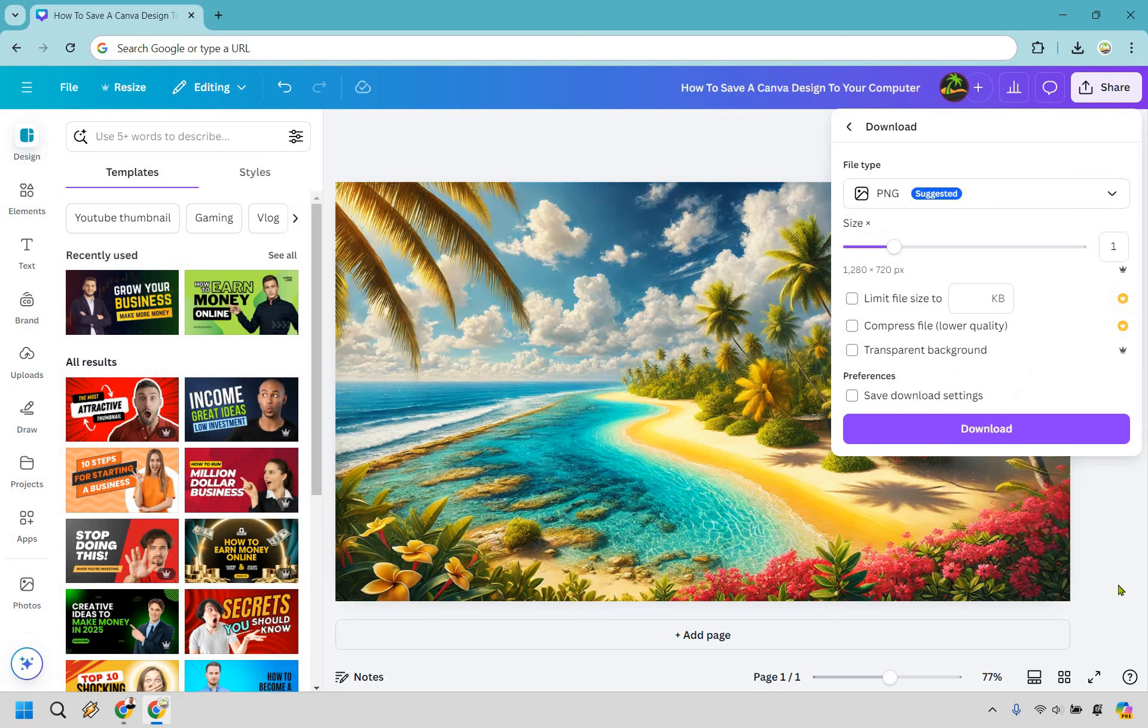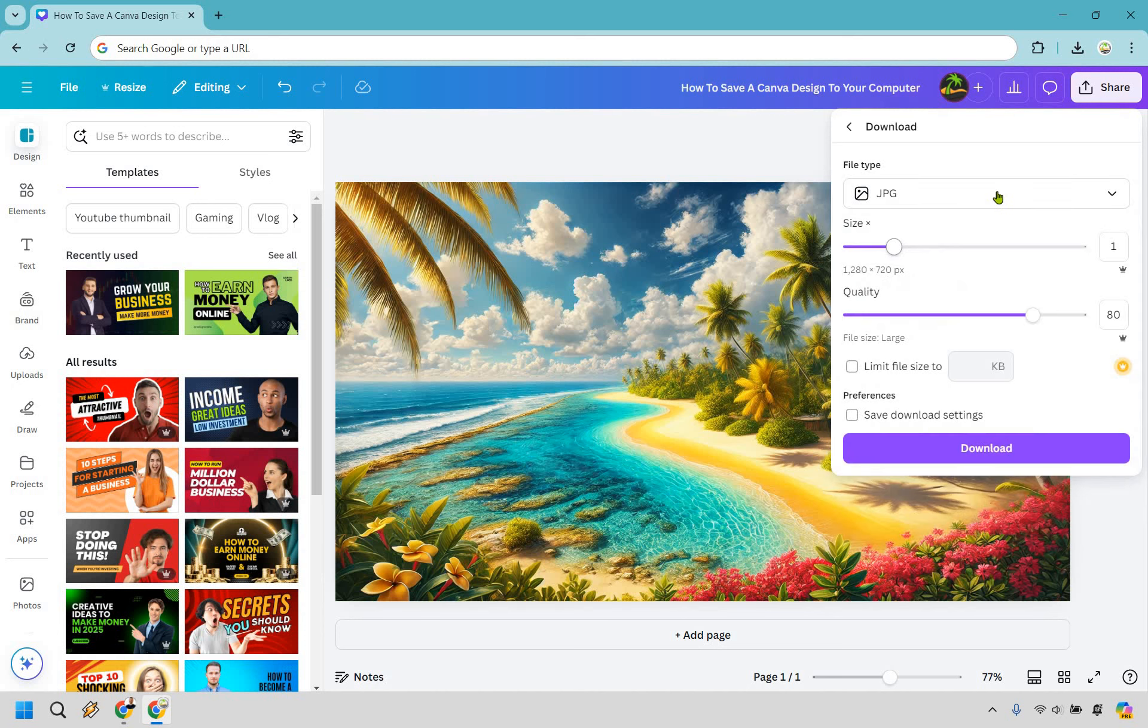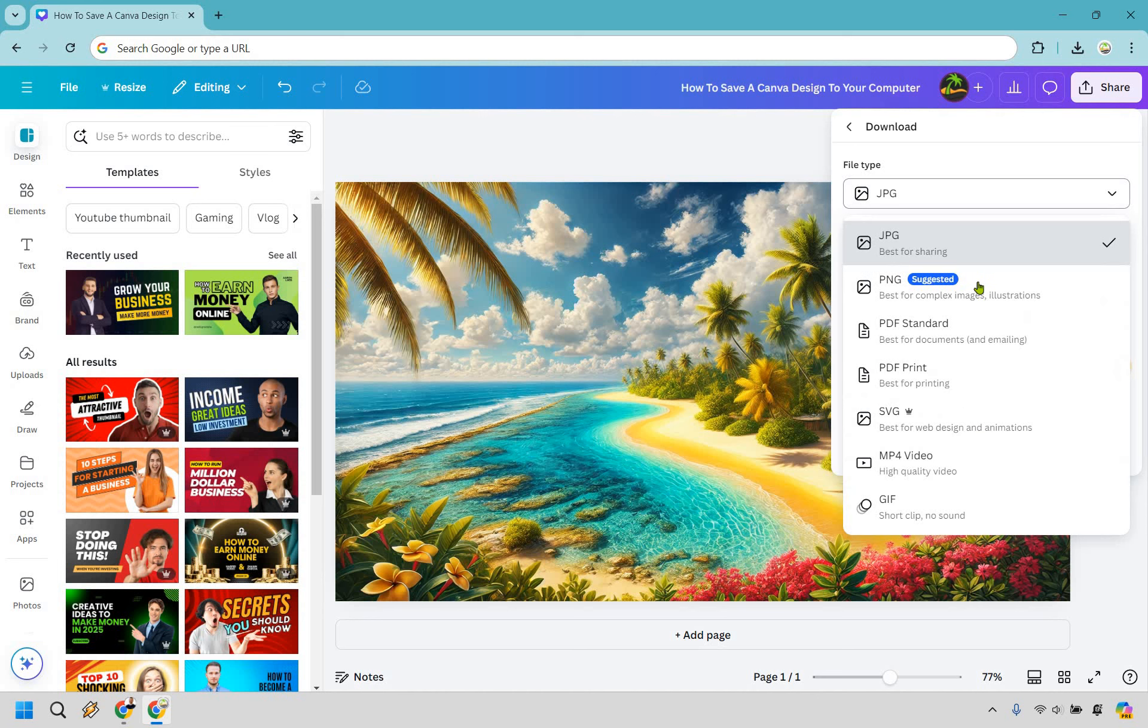Now depending on the file type that you want to use, if you have any type of image or anything like this that's related to a picture, PNG is going to be great as well as JPG. Either of these is really up to you.